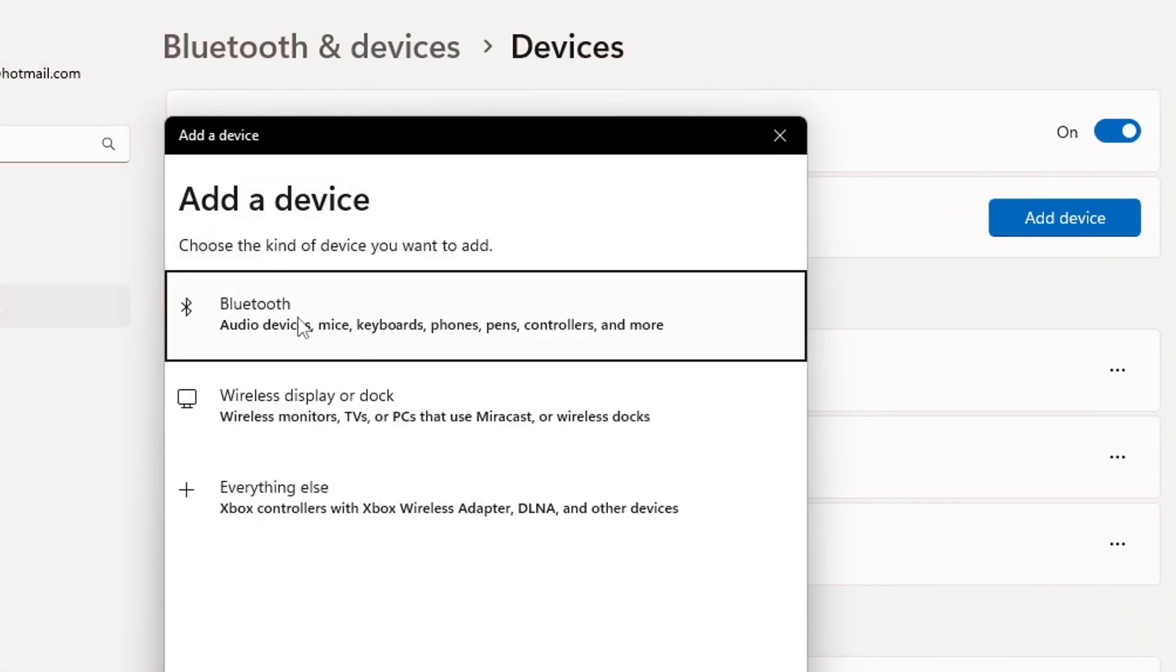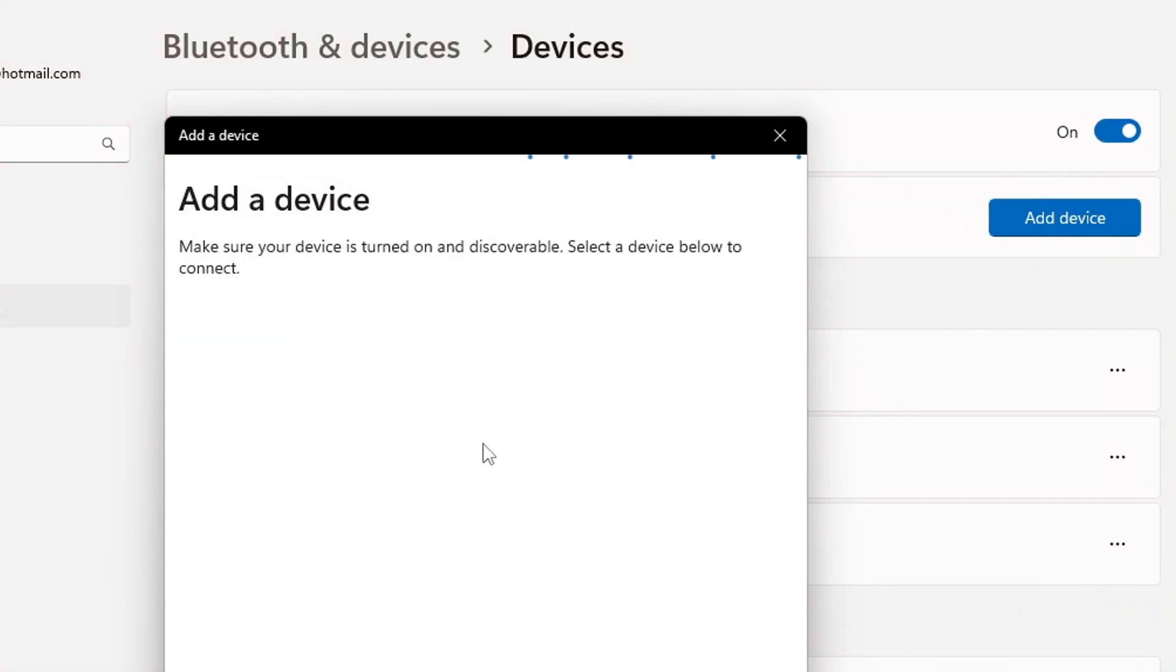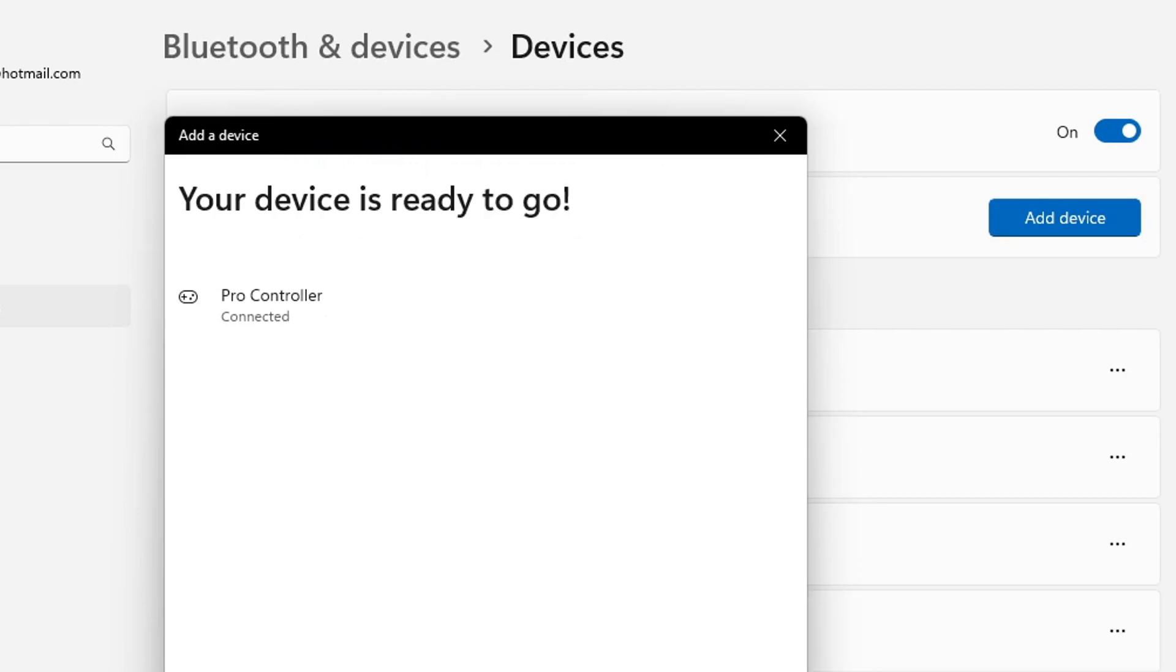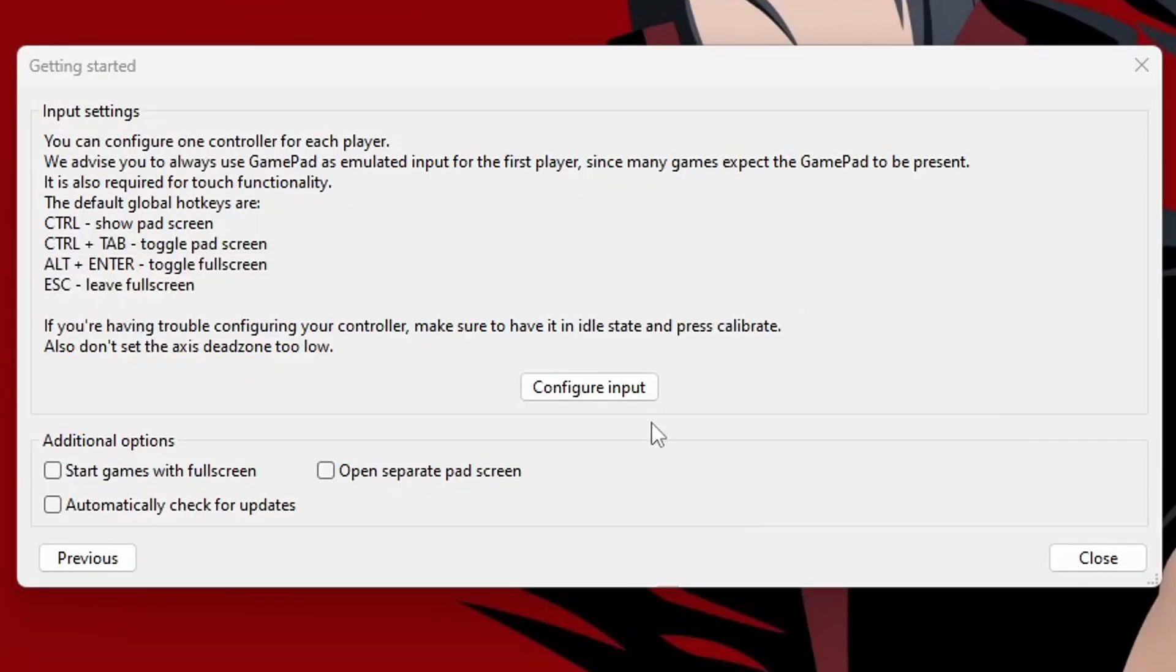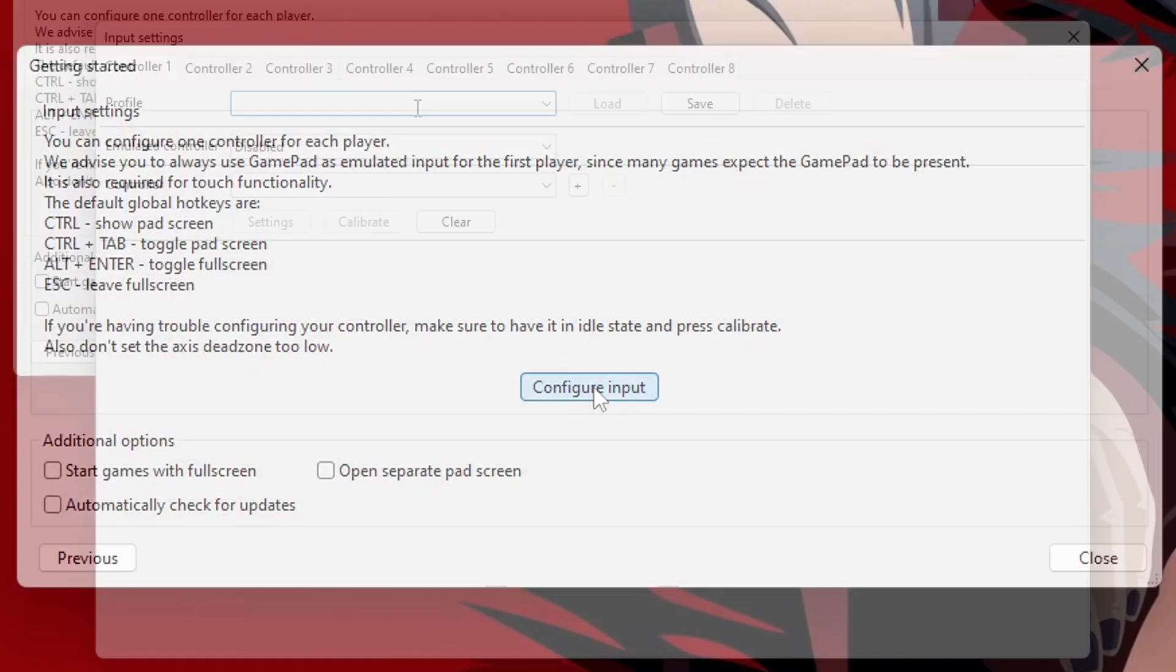But make sure it is connected to your PC. So, I'm going to add device, Bluetooth, put my controller in searching mode. There it is. And it's connected.